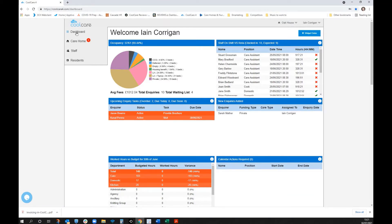The system is set up in a general view that a manager or owner might find of interest, based on feedback about what people want to know when running a home. We have occupancy displayed up top, currently showing the occupancy of Oak House specifically.